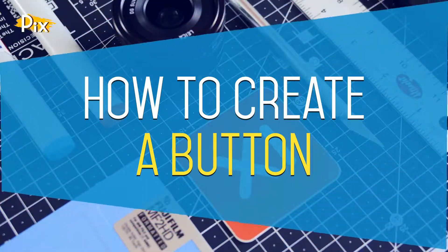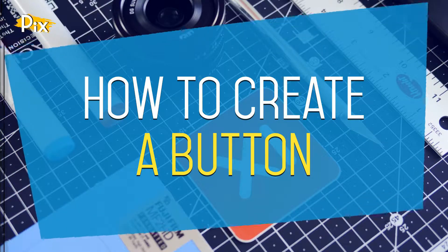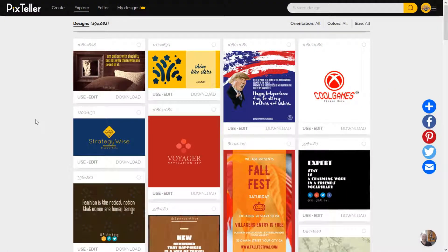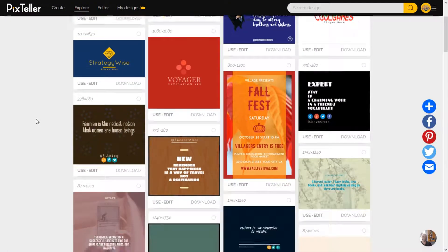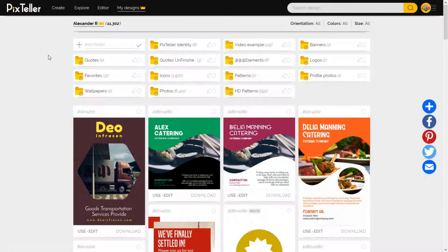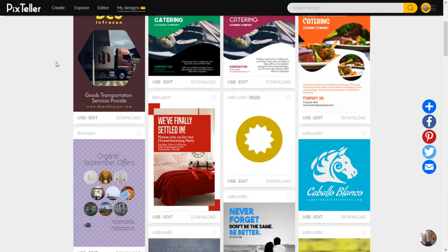Hi everyone, I'm Alex from PixTeller and today I'll show you how to create a button element by grouping three shapes. In order to do that, I'll go to my designs page and select an image template where I can add the button.